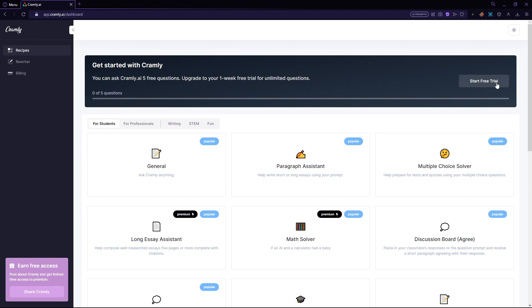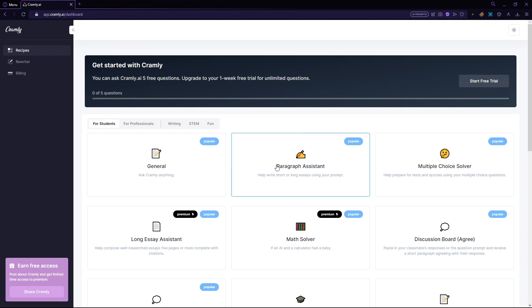So basically, Cramly is packed with features. But today, I'll be showing you a main feature, which is their paragraph generator. So once you have your account in Cramly and you are now logged in, just go to the dashboard and then click on the paragraph generator.